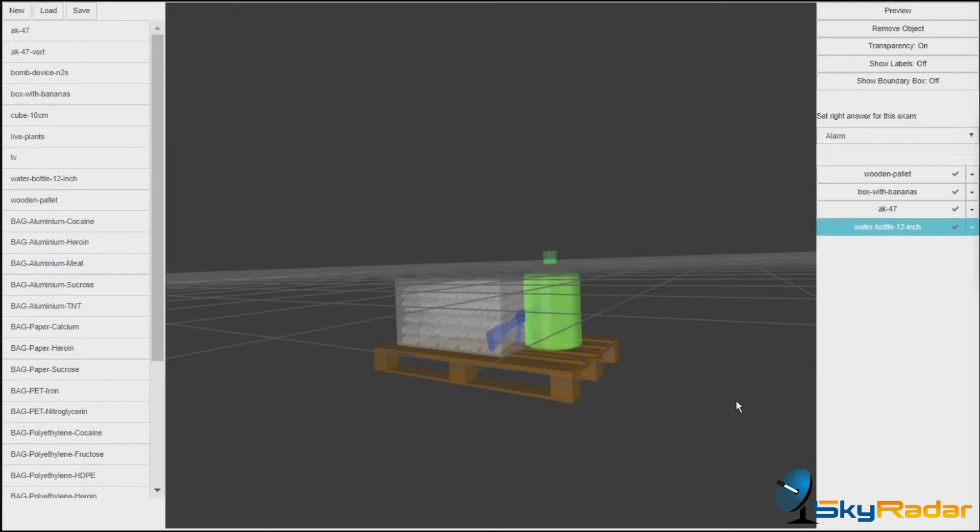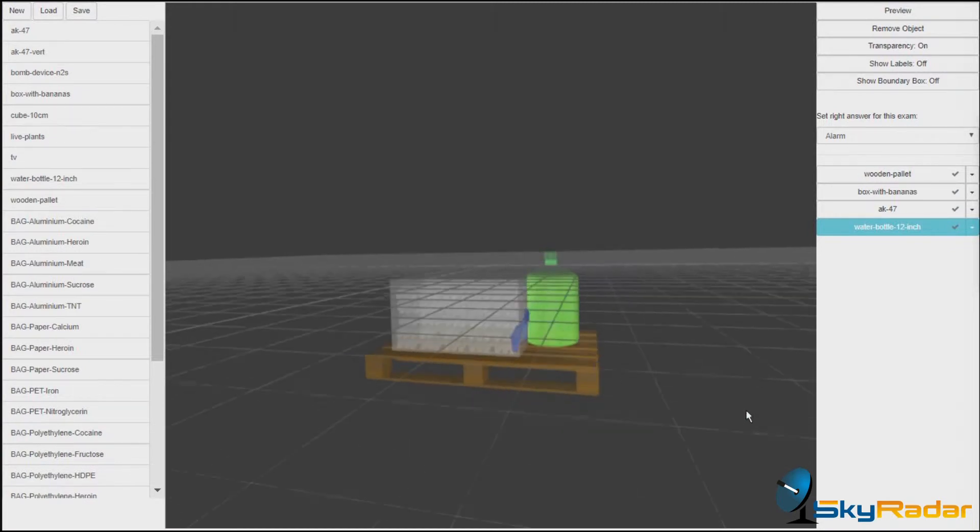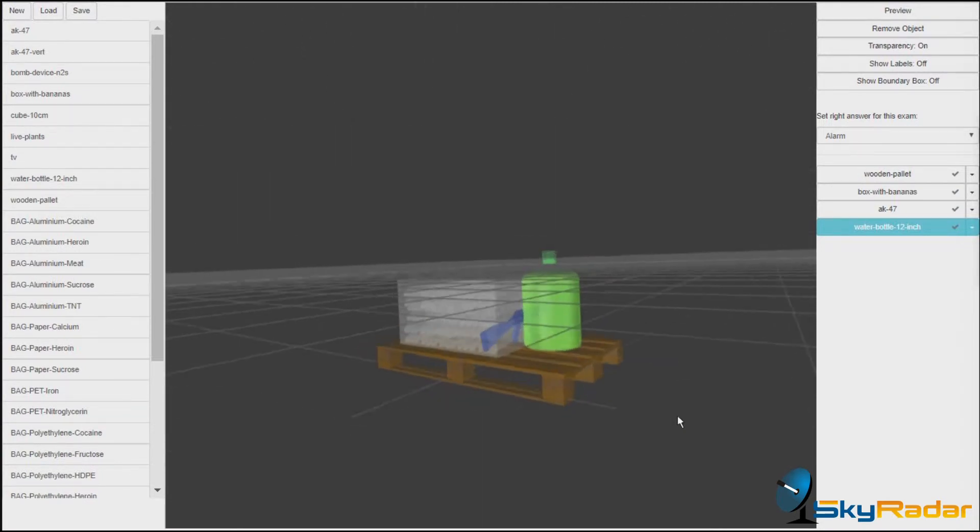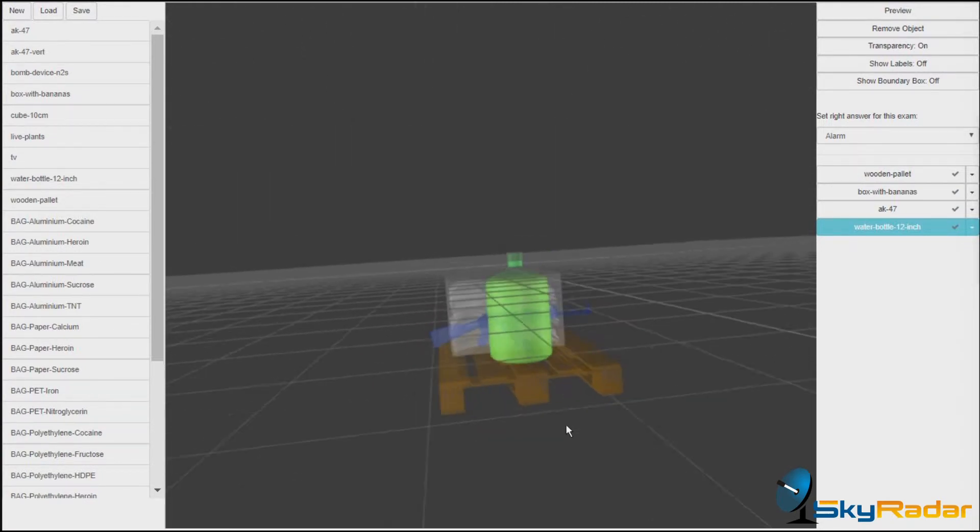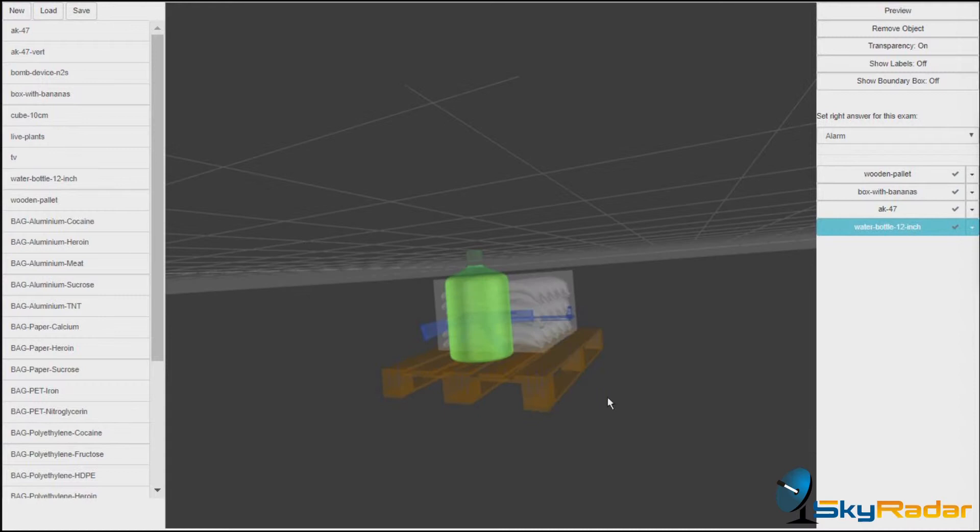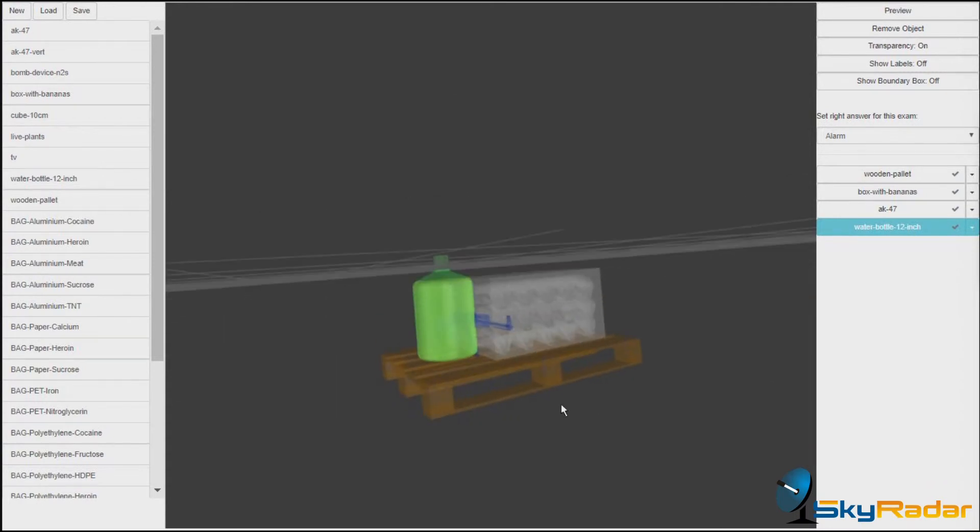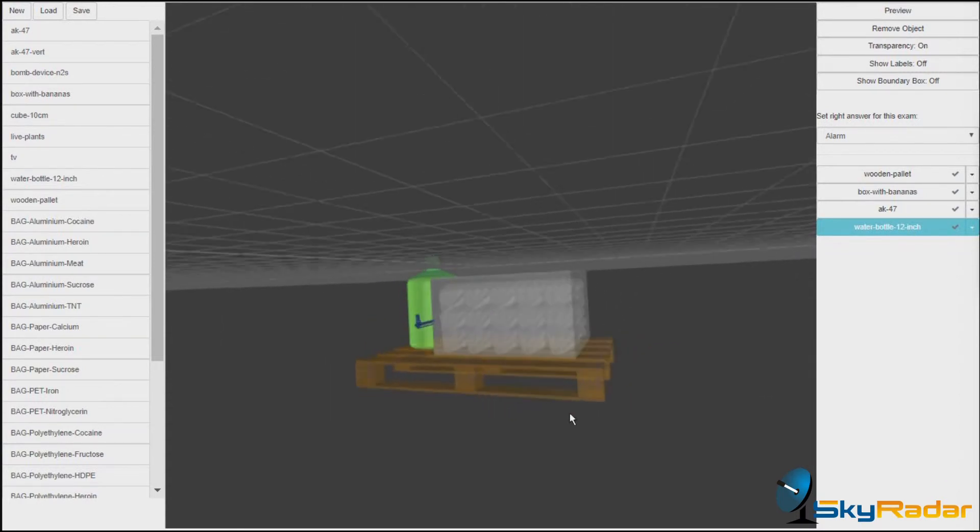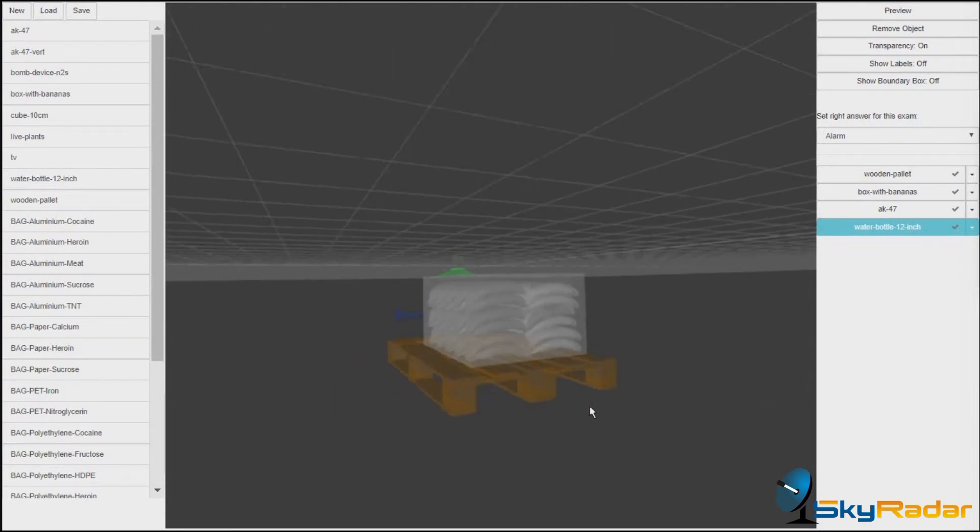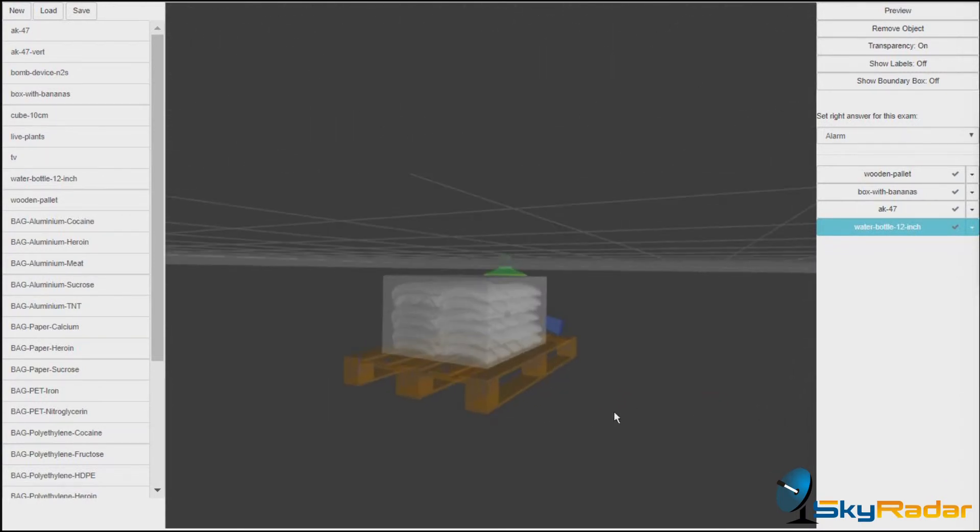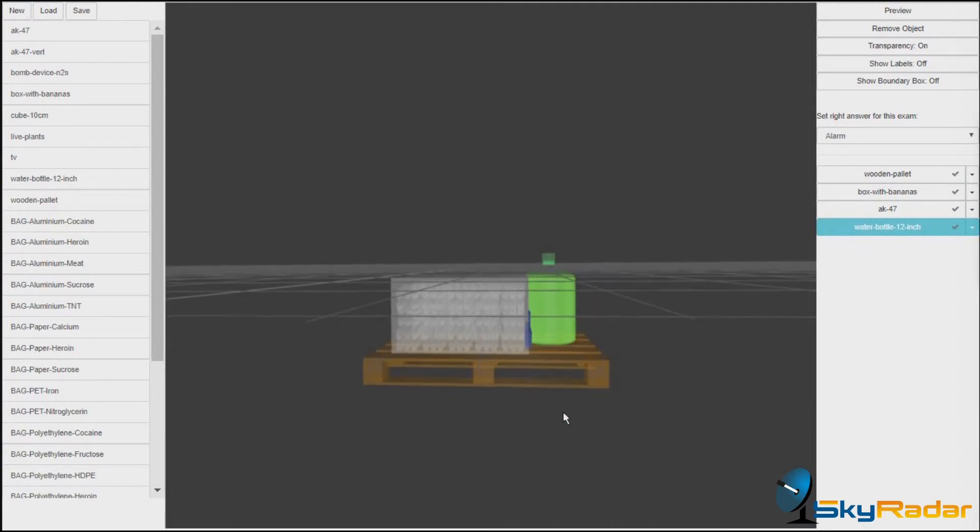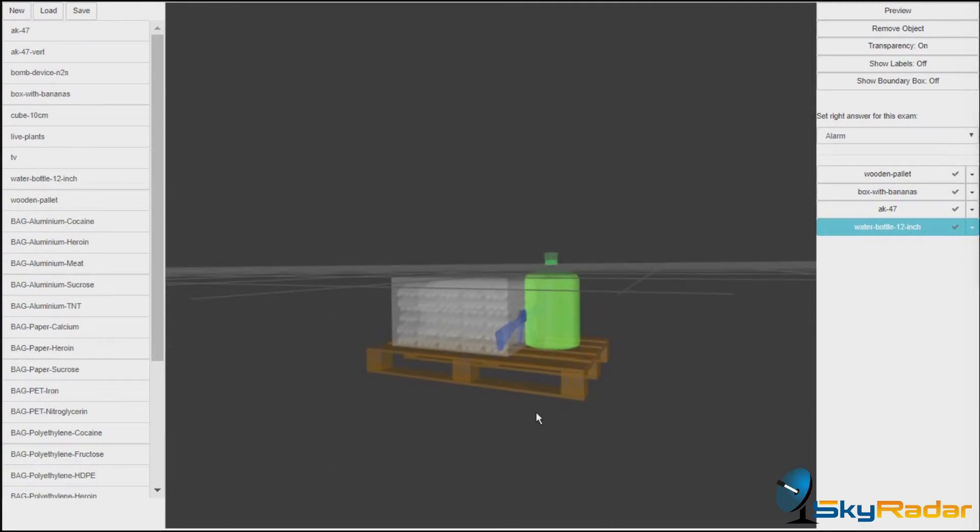We now have our test cargo assembled. And I now want to see how will these objects look in the typical X-ray visualization. So let's give it a try. Let's go into a preview.